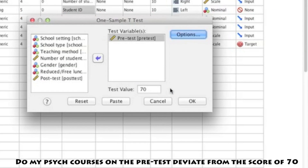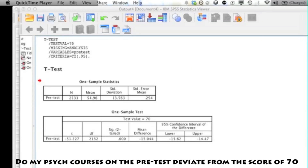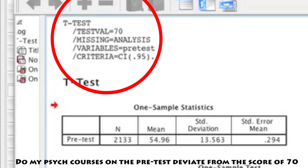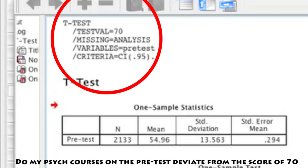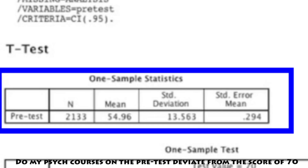When you run the analysis, SPSS is going to open up an output file, taking you away from the data file. In this output file, there's some text at the very top and then two boxes. The text at the top is called syntax — it's basically the code behind SPSS and a reminder telling you what you asked SPSS to run. The second table is simply a descriptives table, which will tell you your N, your mean, your standard deviation, and the standard error of the mean.